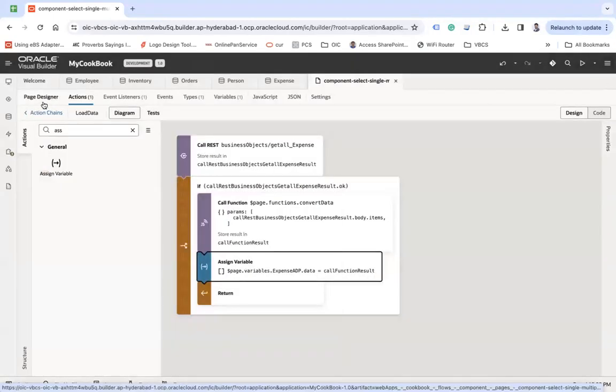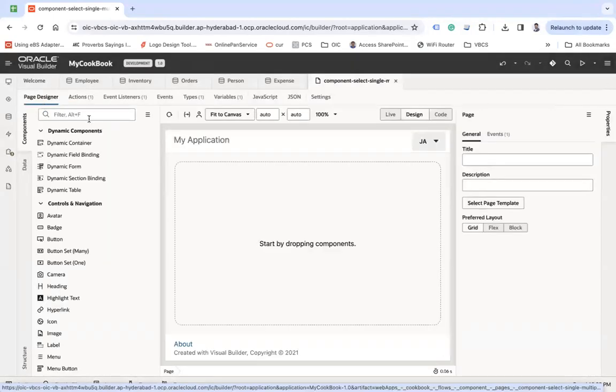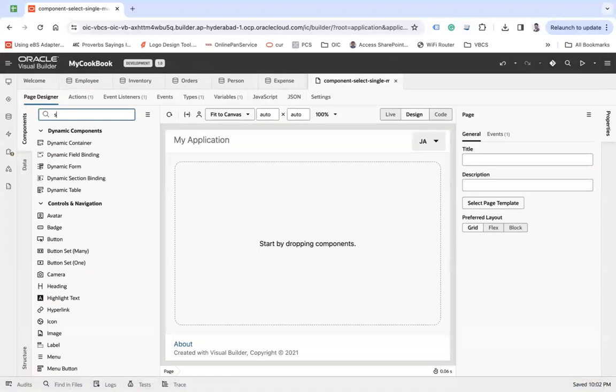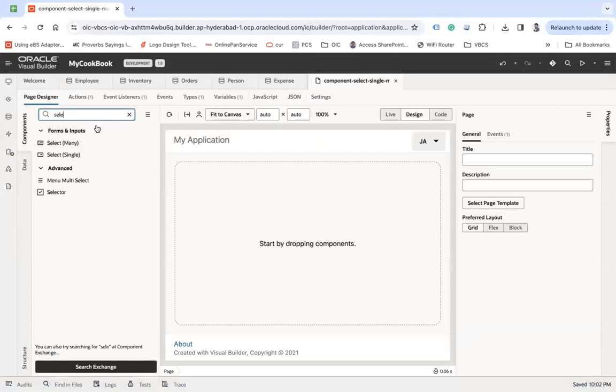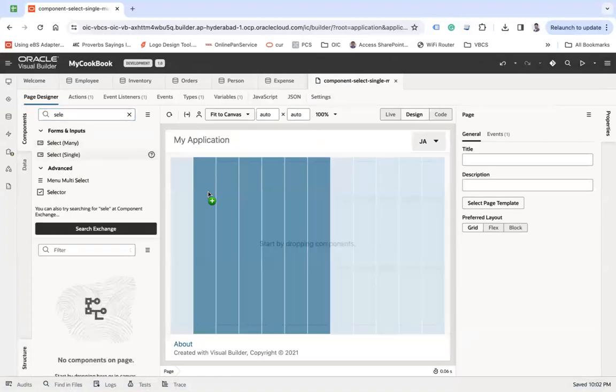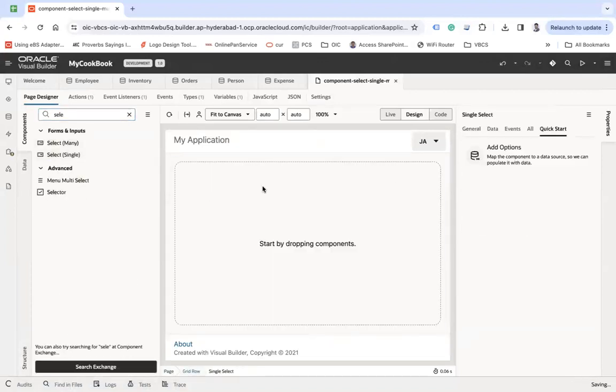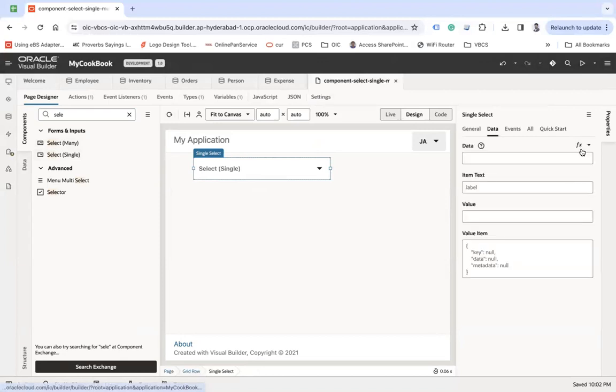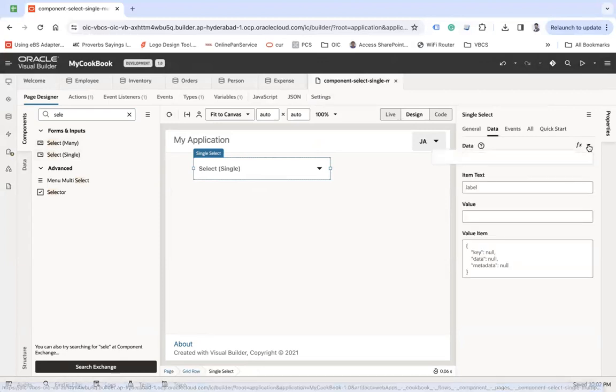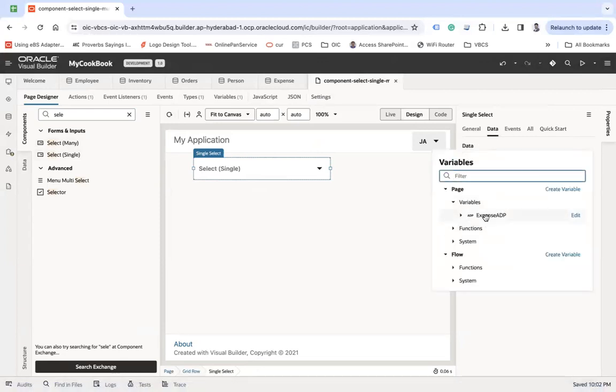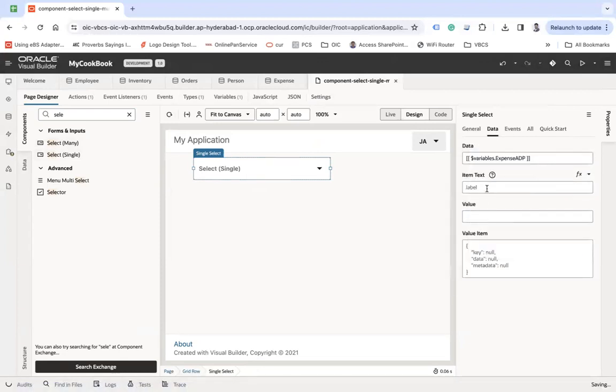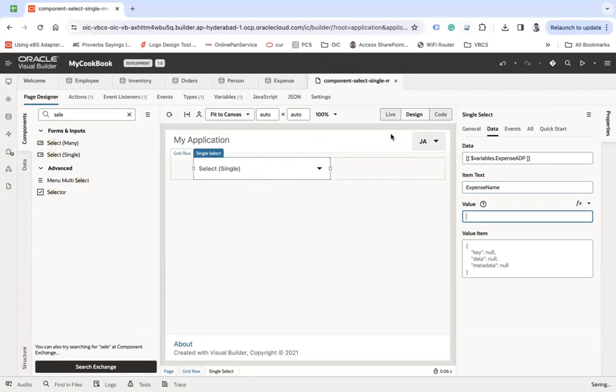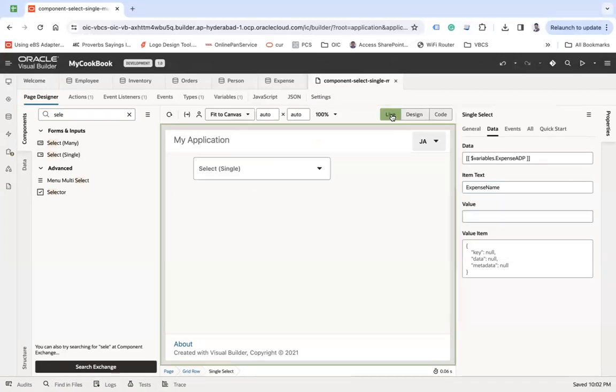The page designer. Now go back to the page designer, let's choose a select single. And let's see data. Data is my expense ADP and then item text is expense name. That's it.